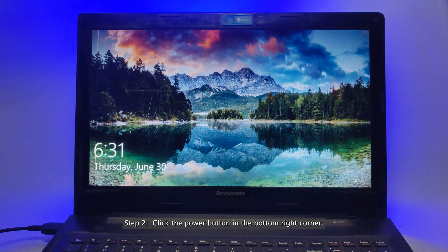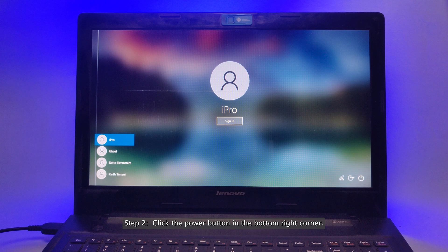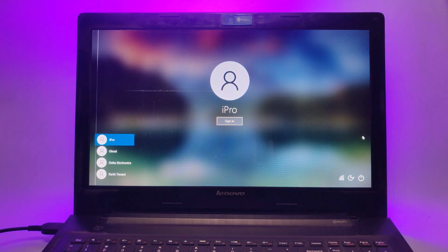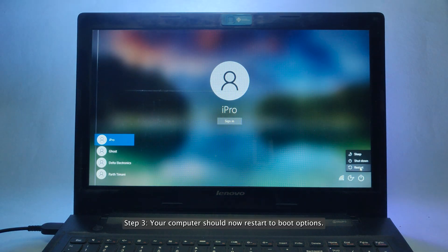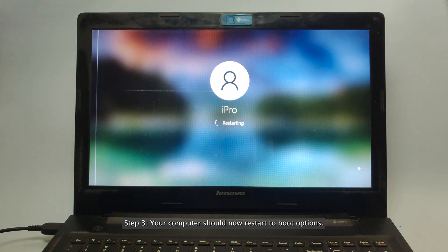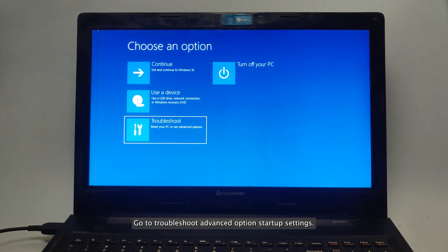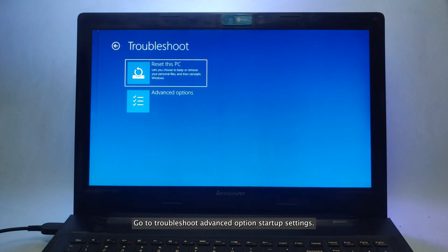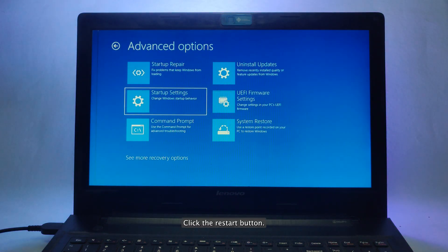Step 2. Click the Power button in the bottom right corner, hold Shift on your keyboard and click Restart. Step 3. Your computer should now restart to boot options. Go to Troubleshoot, Advanced Options, Startup Settings. Click the Restart button.